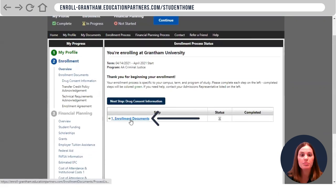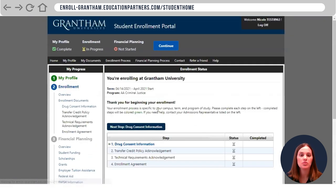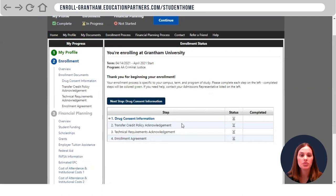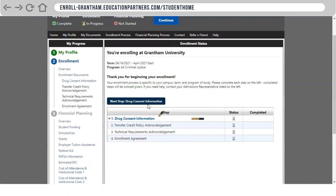The next step will be completing the enrollment documents. Go through each one and hit continue, just like you did in the profile section.